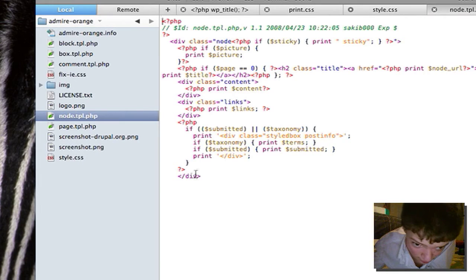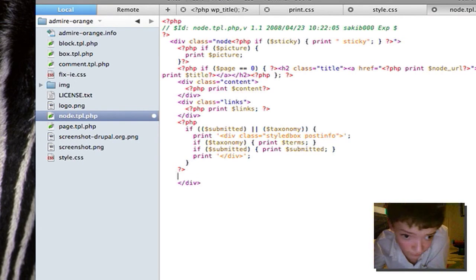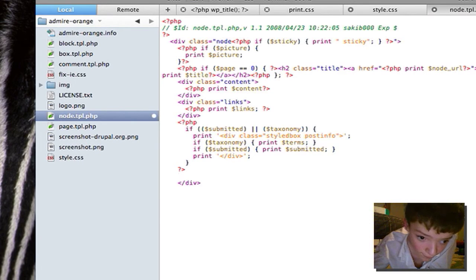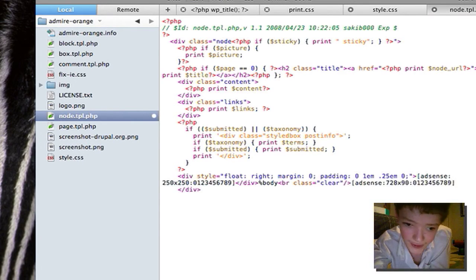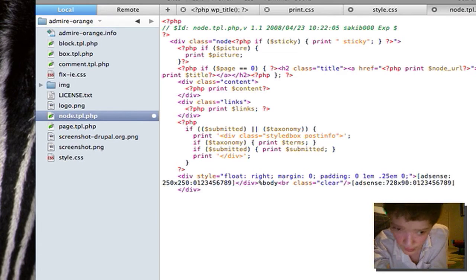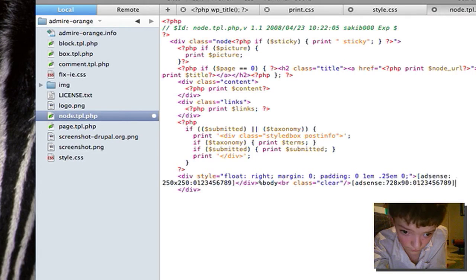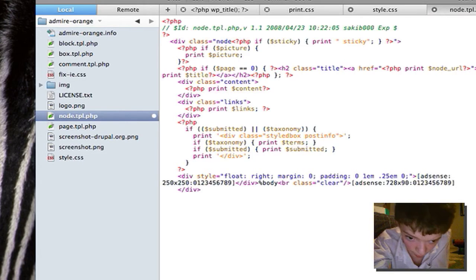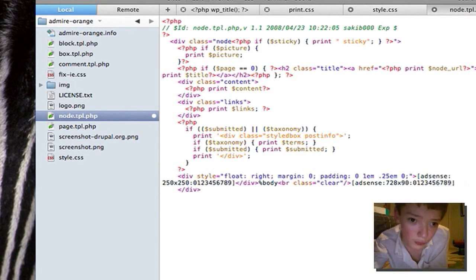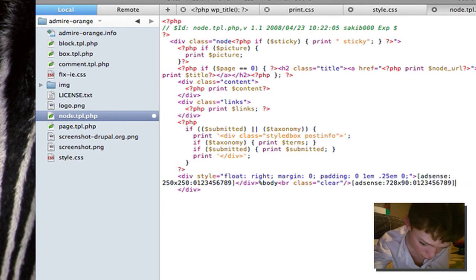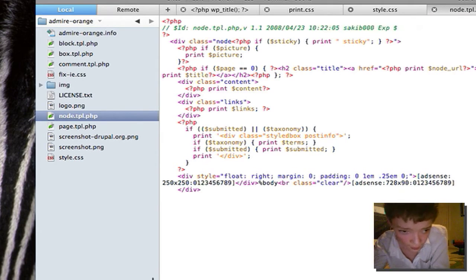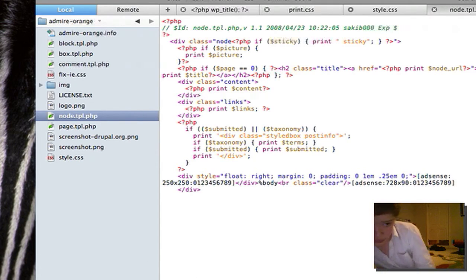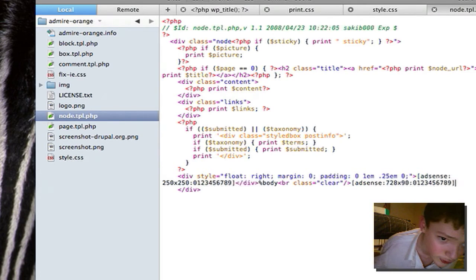So we're basically going to paste that code after the last closing div and after the links. So I'm just going to paste that code in. And this is the code that I got from the thing. And that code will be automatically entered into node entries.